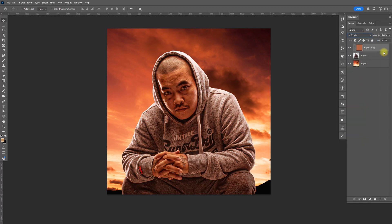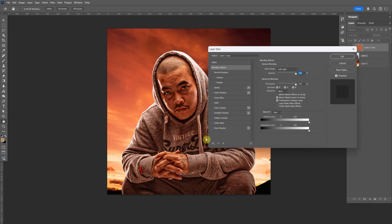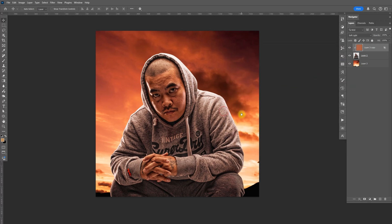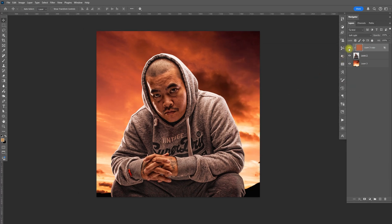Double-click the layer, hold Alt, and split the black portion of the blend-if slider. Here's the before and after.